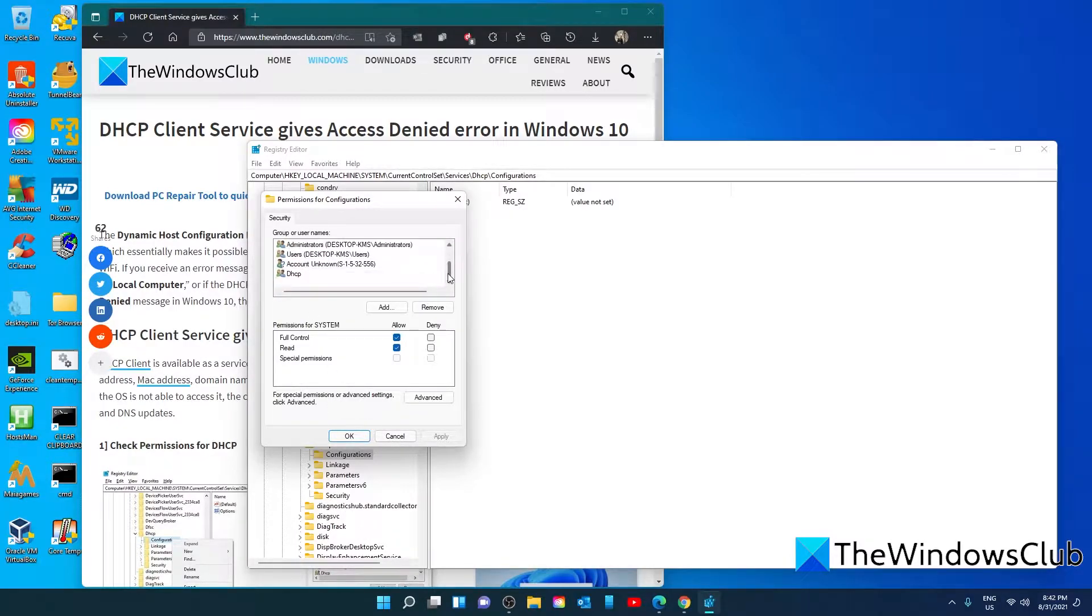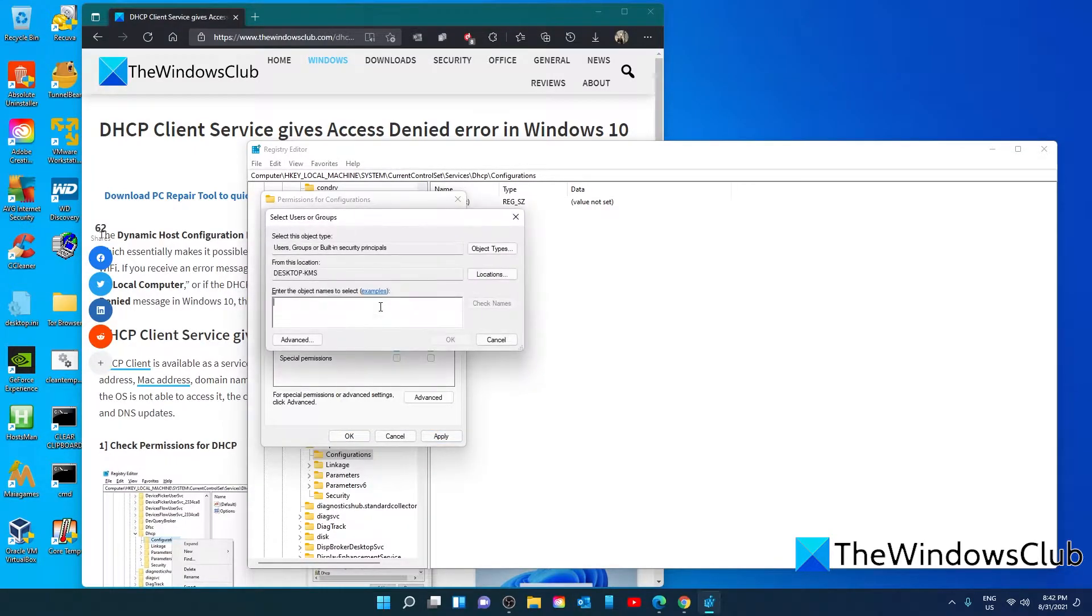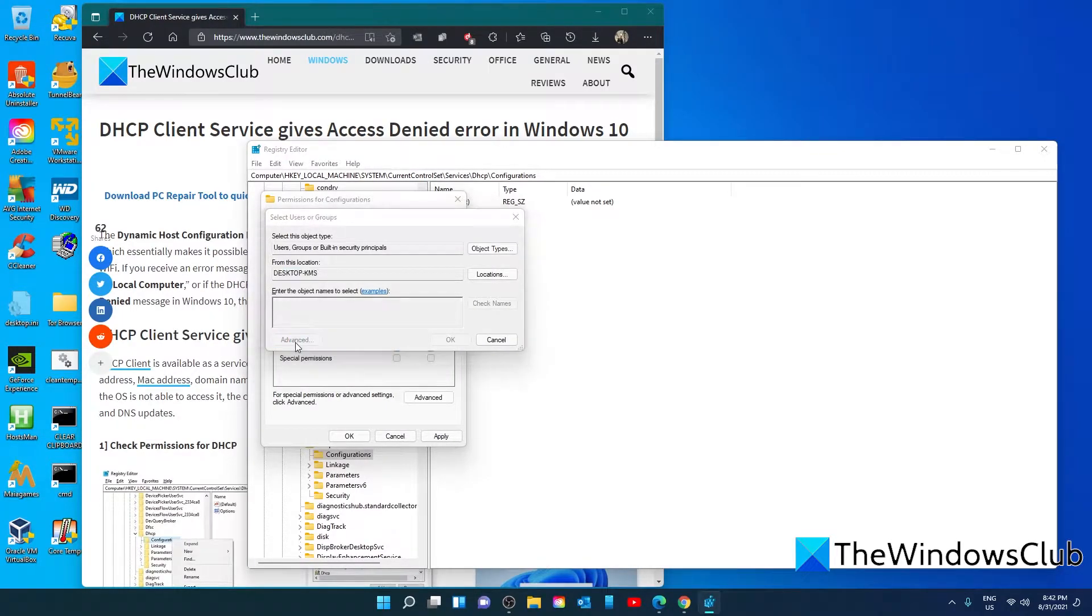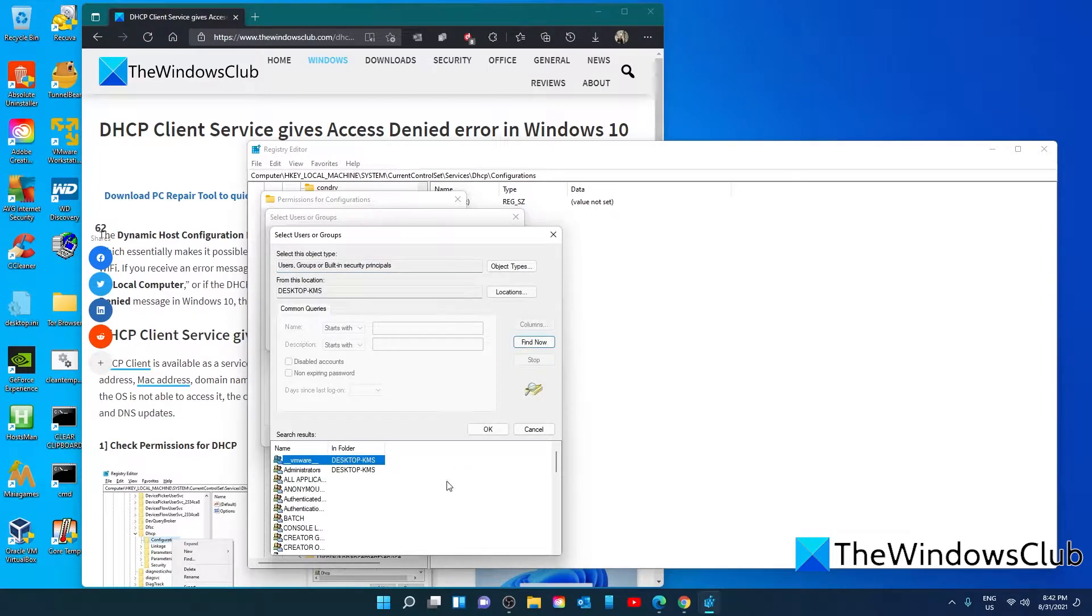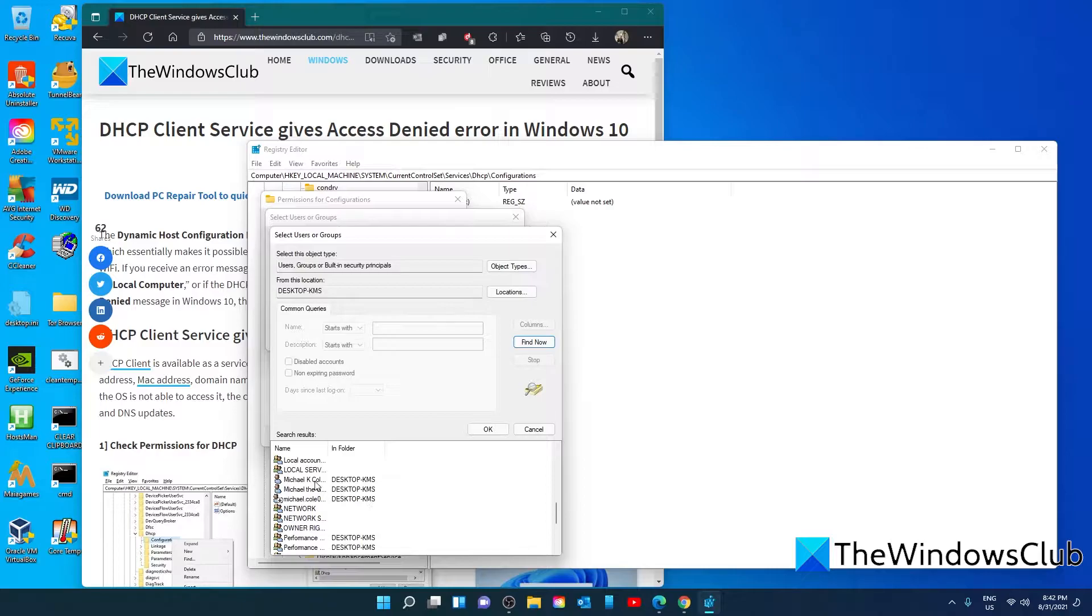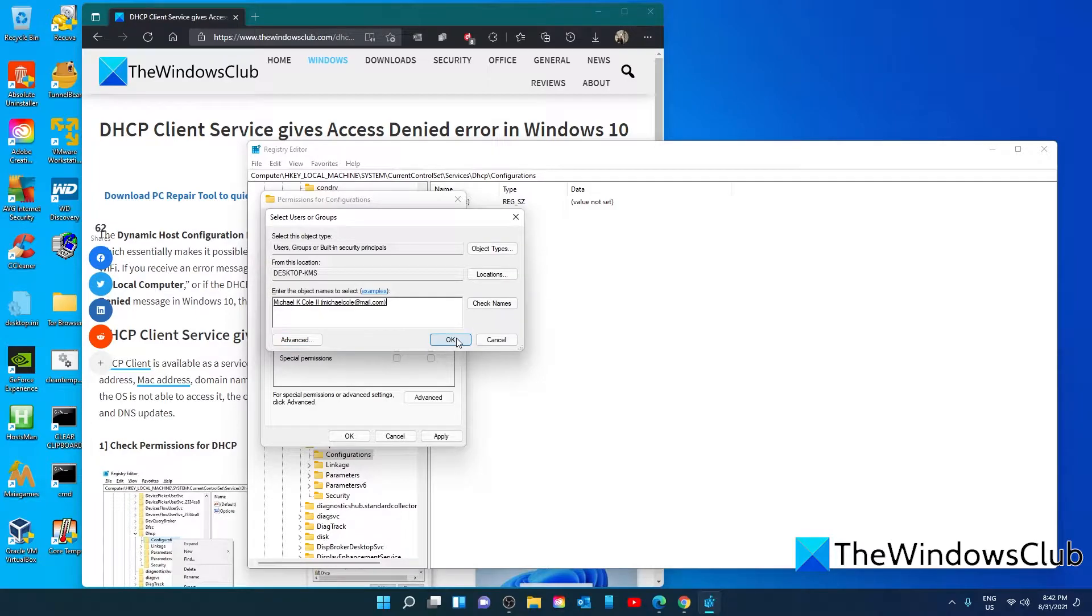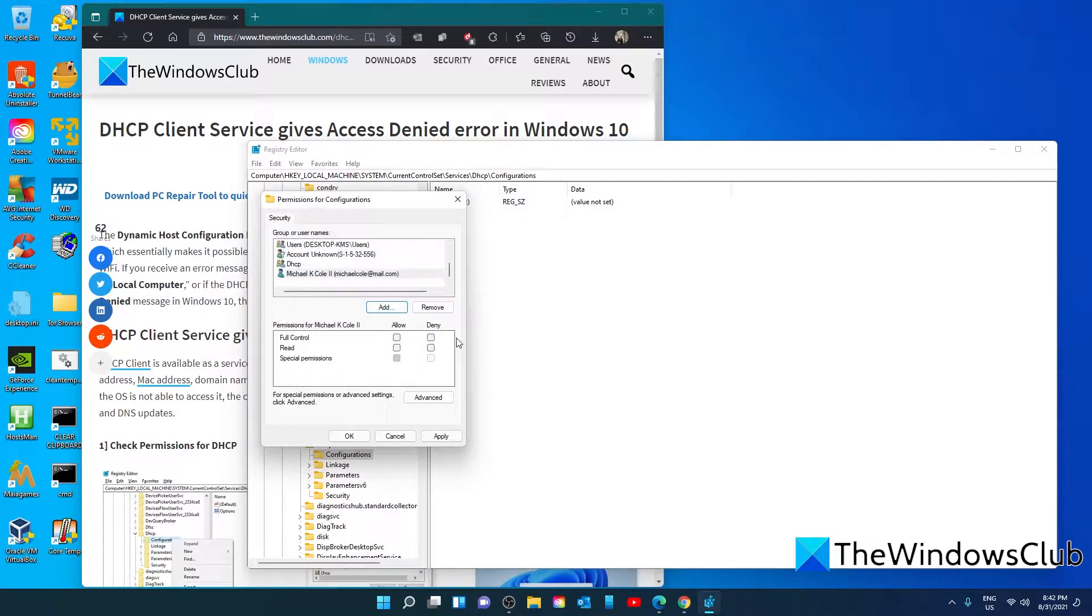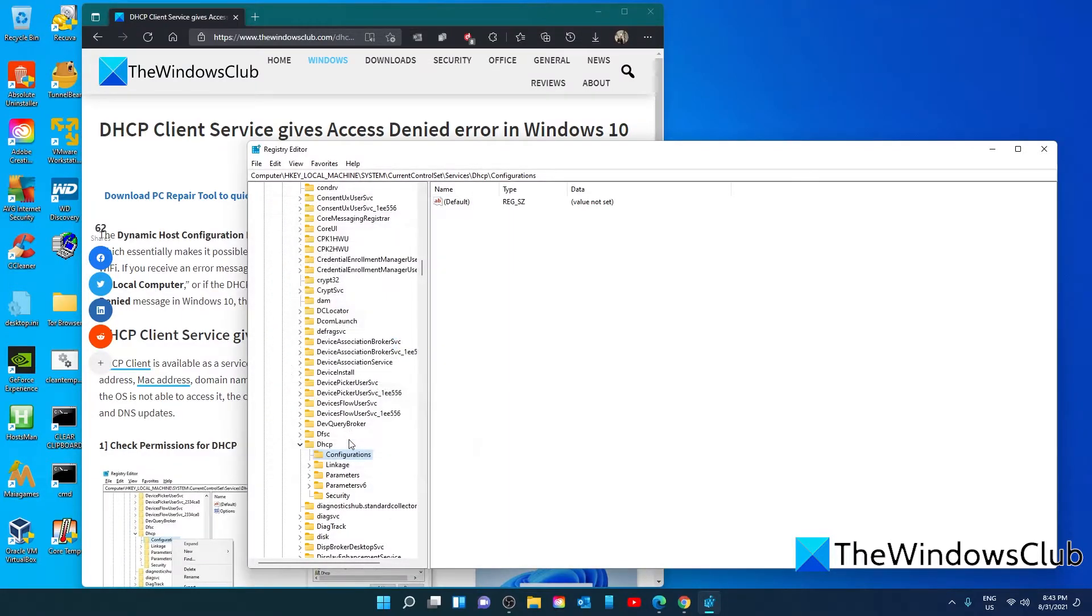If your name is not there, then click on Add, then Advanced. Click on Find Now, look for your username, click OK, and make sure that you have full control. Click Apply and click OK.